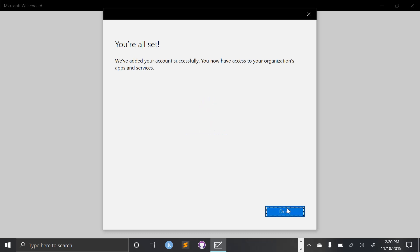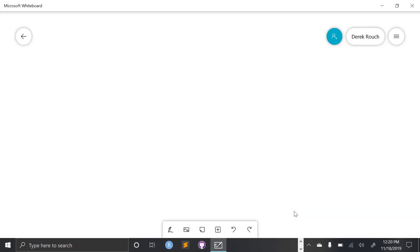Alrighty, we are all set. I'm going to select done. And it signs me into the whiteboard space.